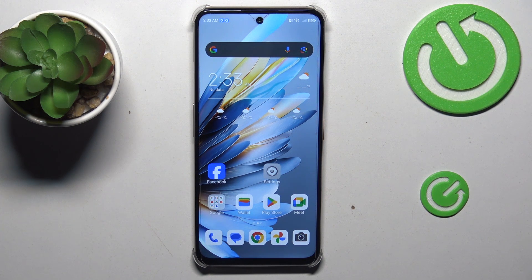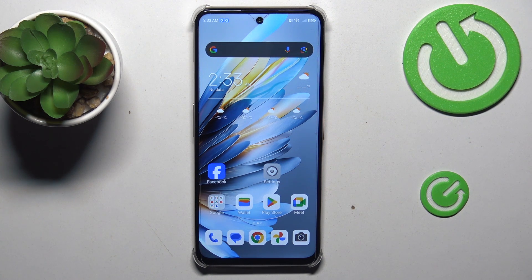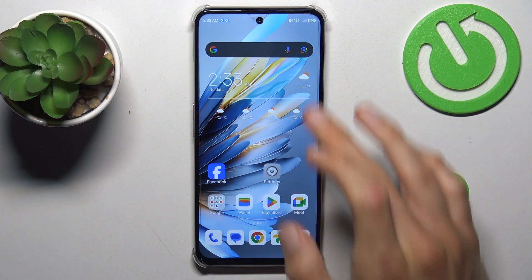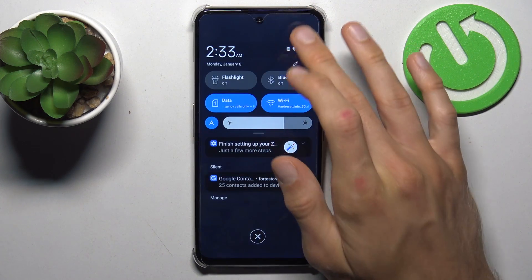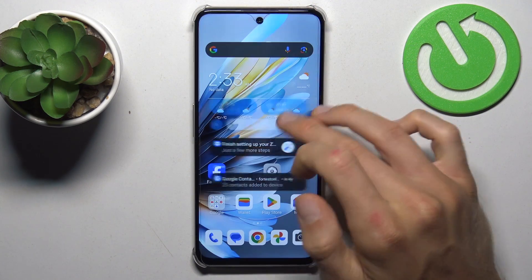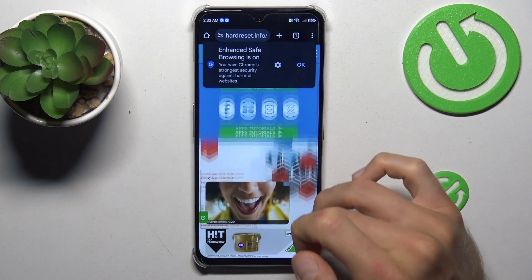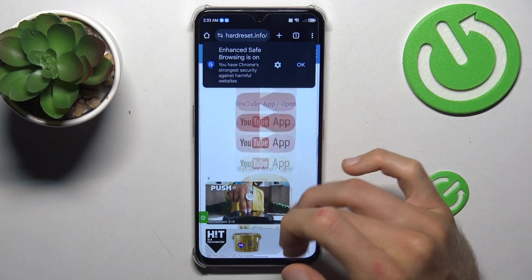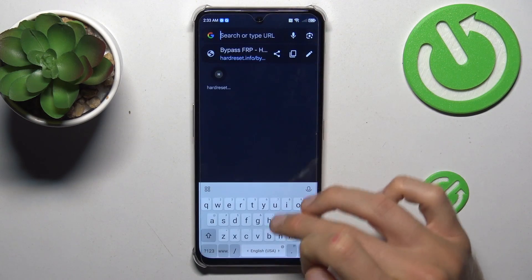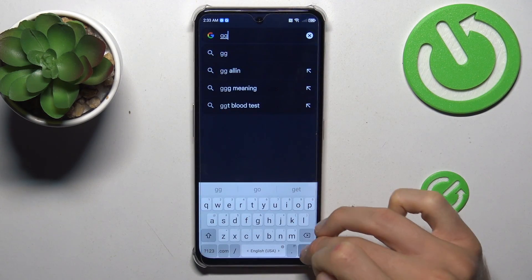Hi guys, welcome to Hardest Info Channel. Today I have the Nubia Focus Pro and I will show you how to fix a problem when you have a connection with internet but you can't search on it, because you get a notification when you try to search something.